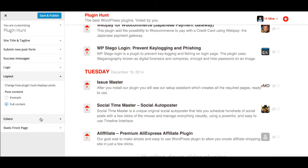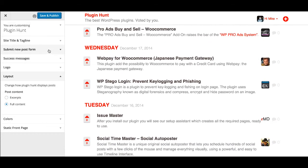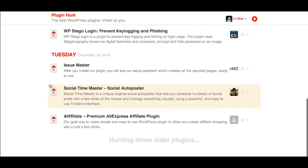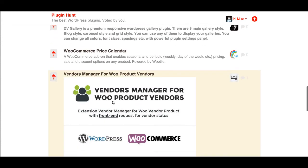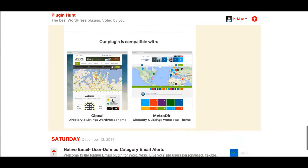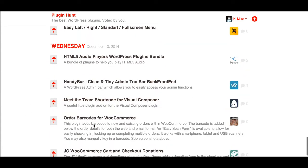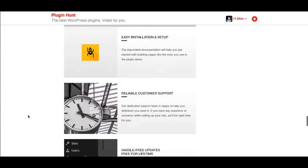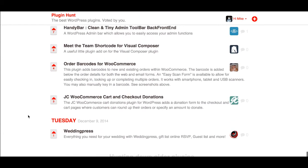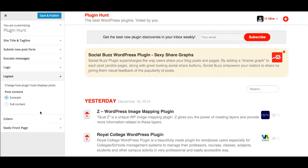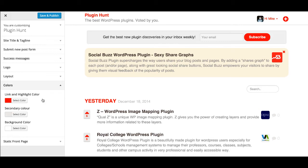If I set it to full content and save it, the front end will show full content instead of just a list of excerpts. You can see the full content coming through now, allowing quite detailed blog posts to load in. I actually prefer excerpts, so I'll put it back to that.